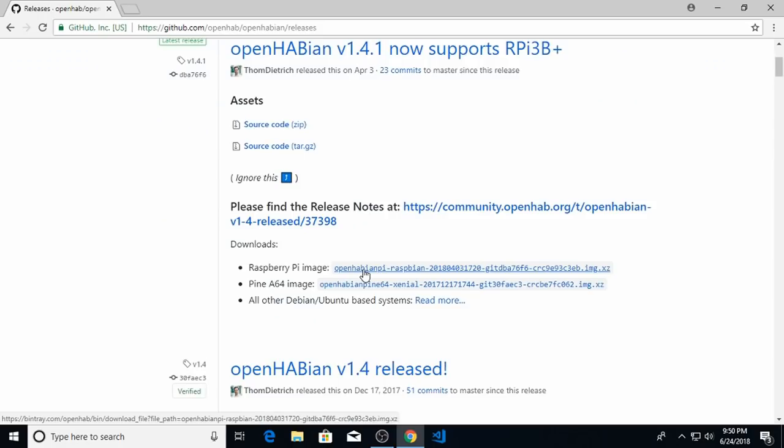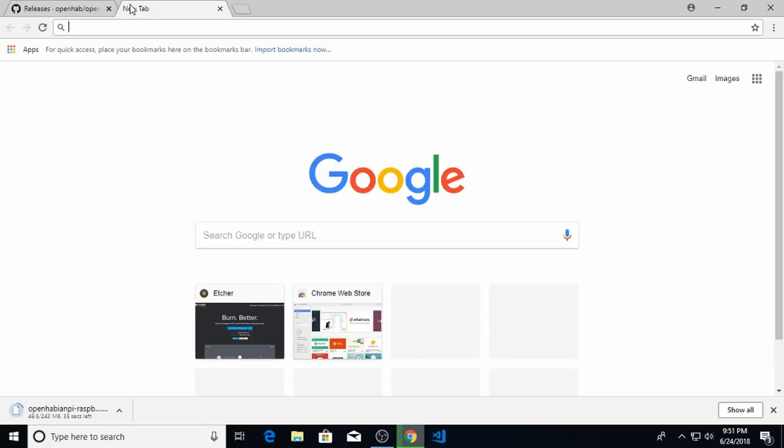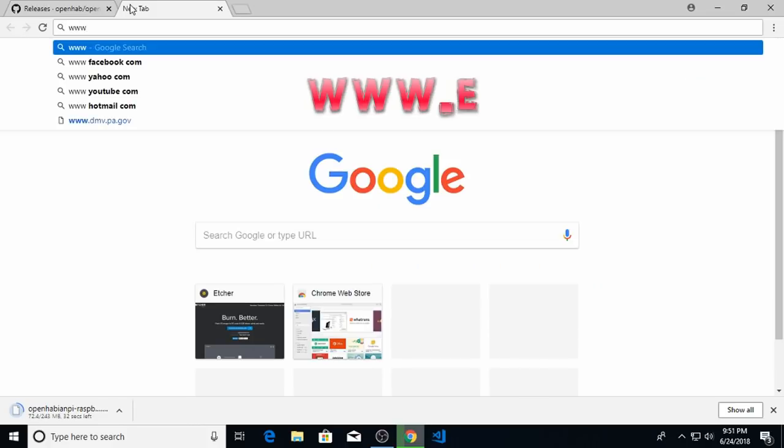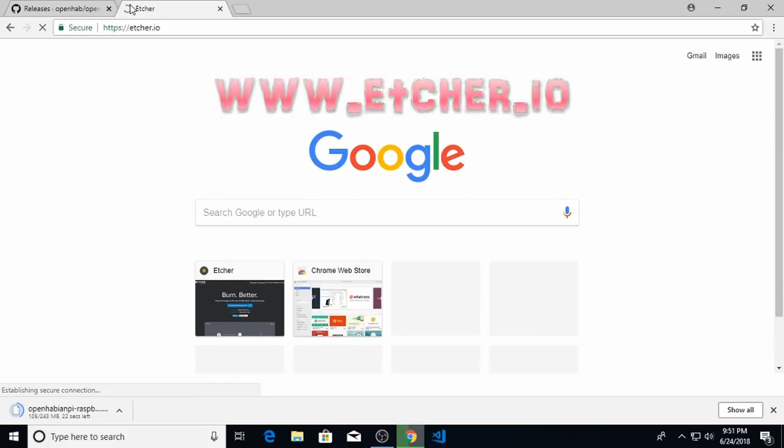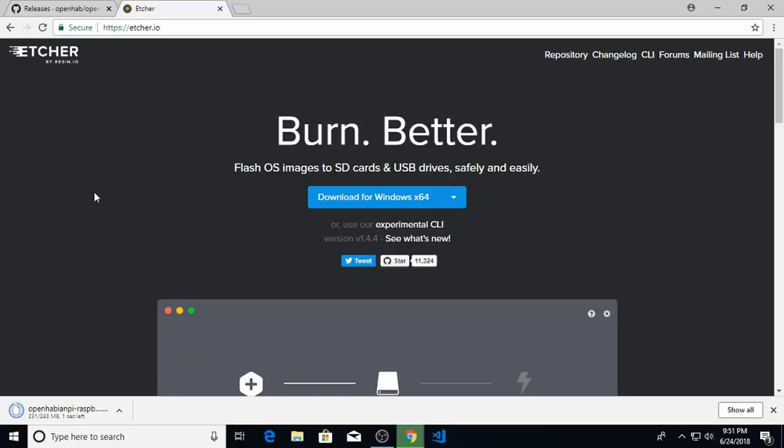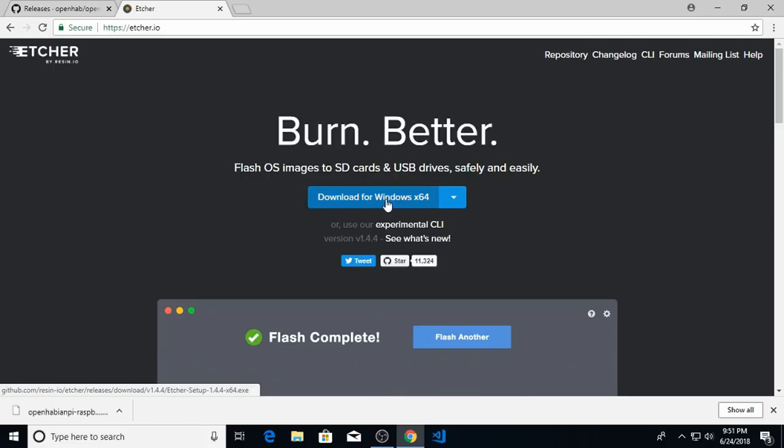So for the Raspberry Pi we just need to download this image file right here. So I'm going to click on it and let it download to my downloads folder. And also while that's downloading I'm going to go to www.etcher.io. Etcher is a tool that you use to burn the image file onto the SD card. I found it's the easiest tool to use for Windows. So I'm going to download the Windows X64 version and let it install.